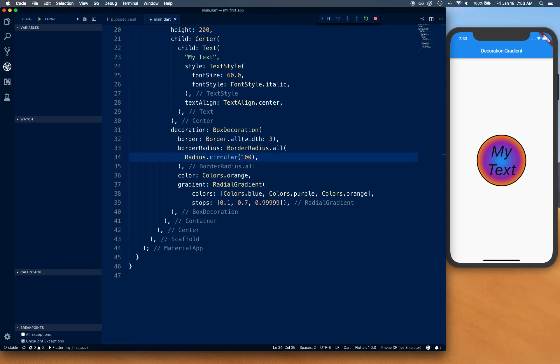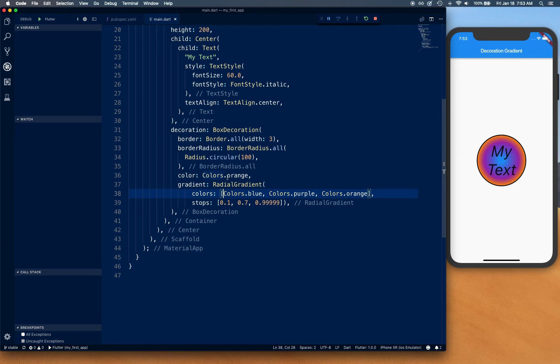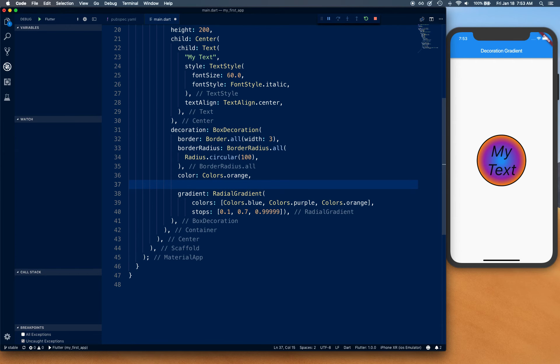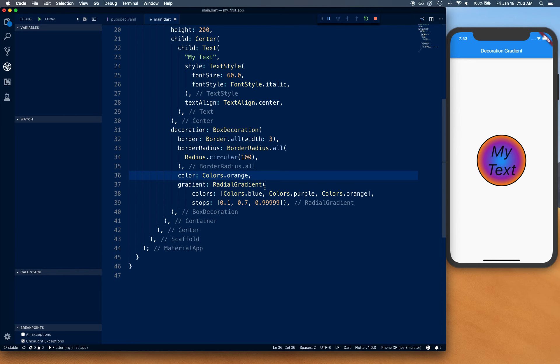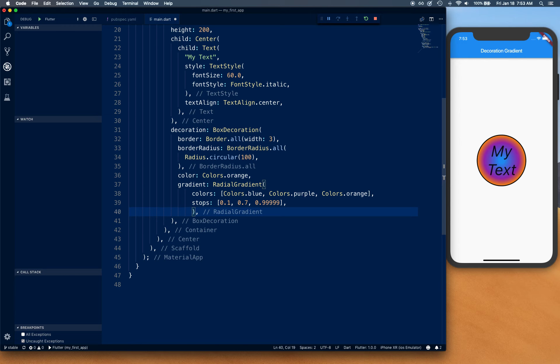Let's try out center. For radial gradient, we still have to be inside radial gradient, and this is where it ends. So I'm going to say center.